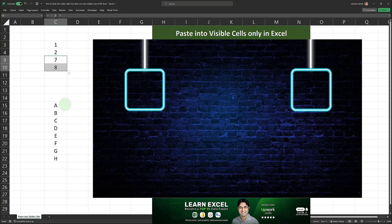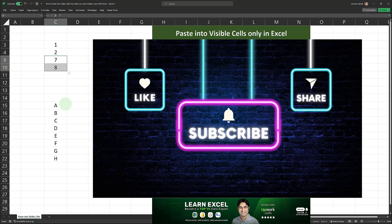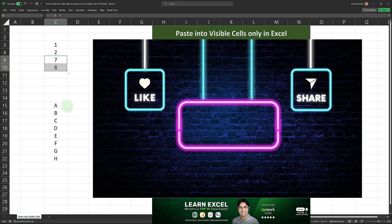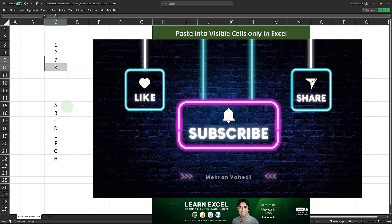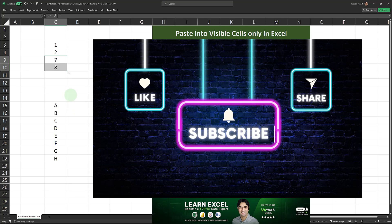Before we start, as usual, if you appreciate the information it would mean a lot to me if you hit the like button or the subscribe button — that's all I ask. It helps the channel tremendously, and as a thank you I will do my best to reply to as many comments as I can. So let's get started.